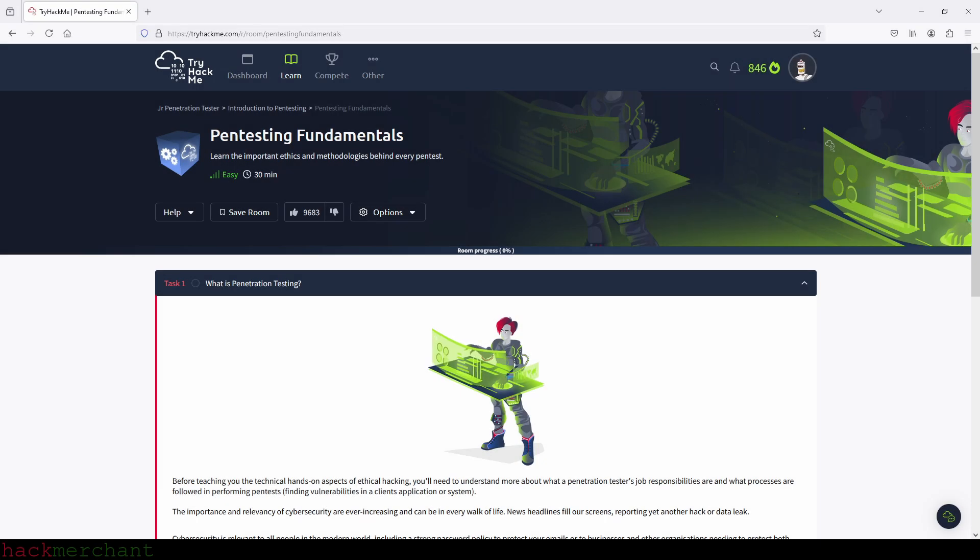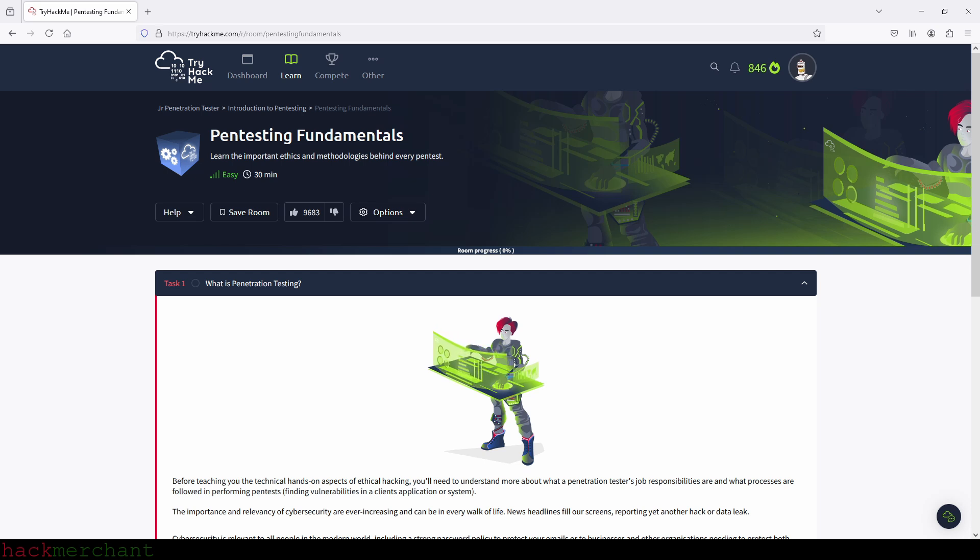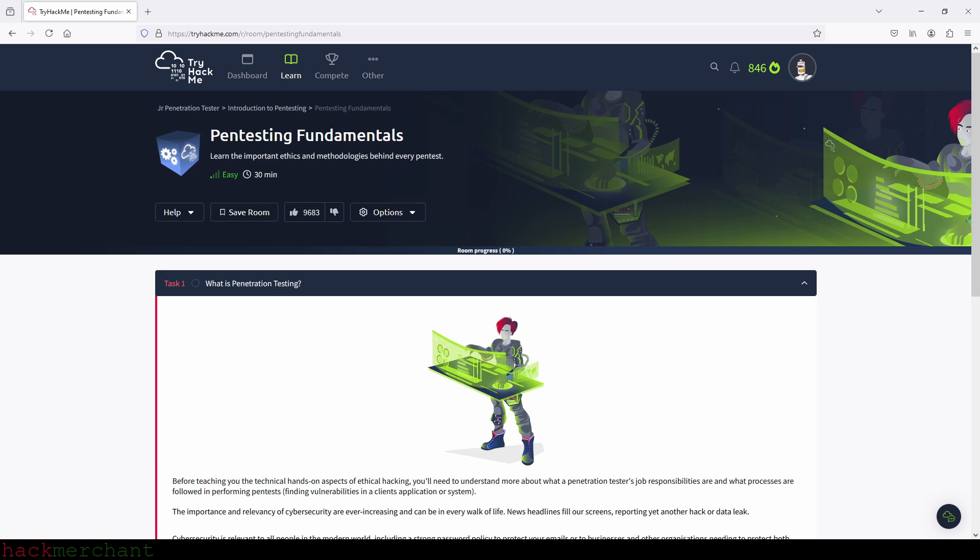Hi everybody, and welcome to Pentesting Fundamentals. In this room, we learn about different types of hackers, different frameworks used when pentesting, different types of pentesting and more. So we're going to quickly answer some questions before we move to the practical part of the room, where TryHackMe will take us through the different penetration testing stages so that we can get an idea of what it's all about.